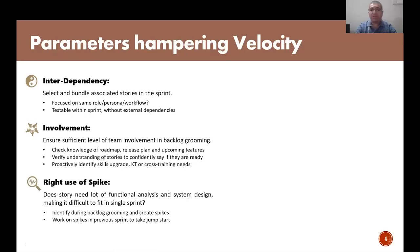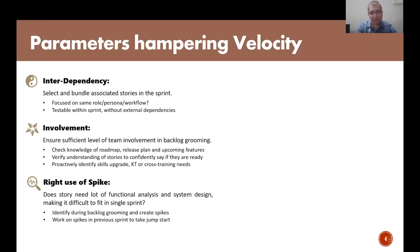One more item is the right use of spikes. A spike is the name we use for stories that are not clear and require some research before starting work in a sprint. On an ongoing basis, we come across stories that require extensive analysis and system design before we can mark them ready for sprint. If we include this kind of work in the sprint, stories cannot be completed. As a product manager, work towards identifying stories that require spikes much earlier. Include the spike in the current sprint so an individual can do the groundwork before the story is picked up in the next sprint.